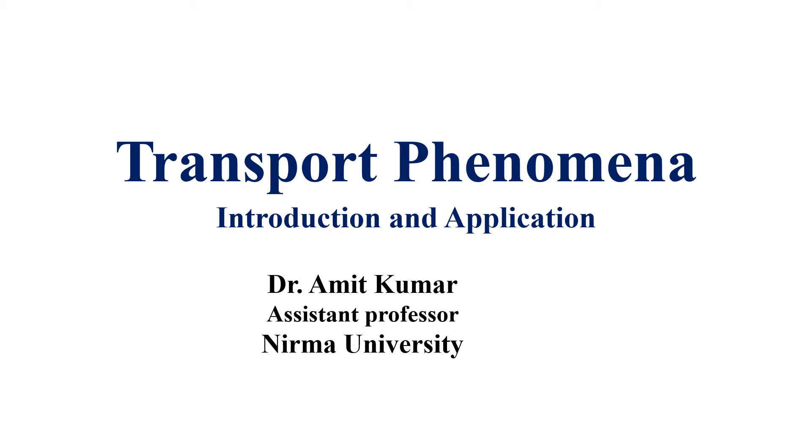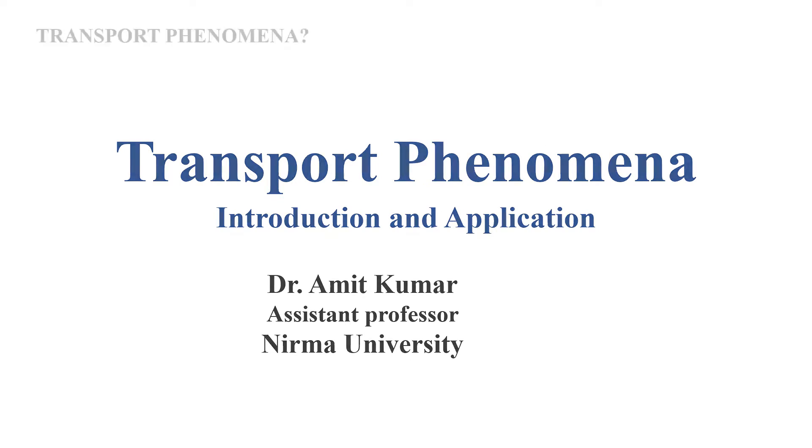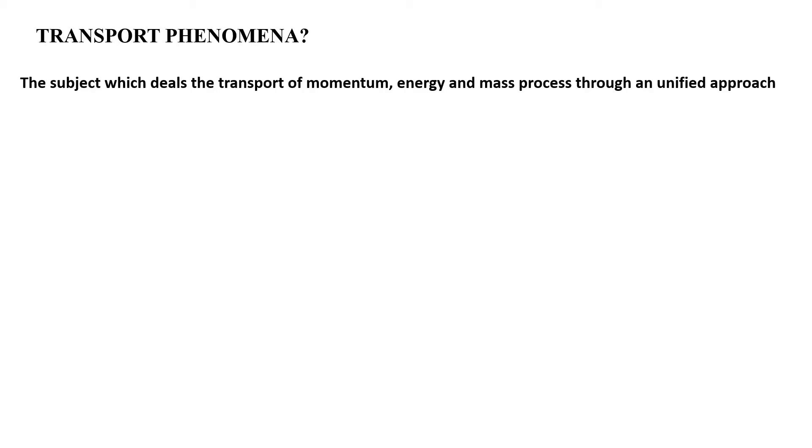Welcome students. At the very beginning of our introductory class of transport phenomena, we discussed the definition of transport phenomena.